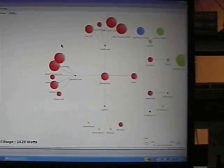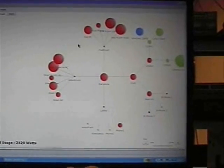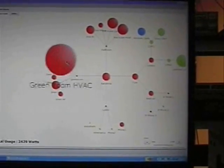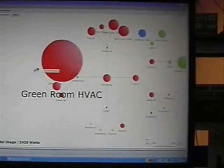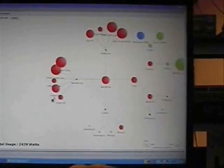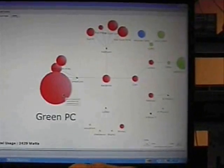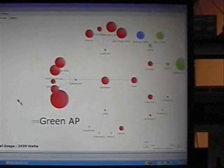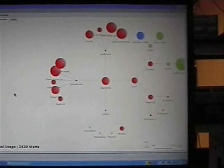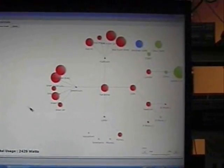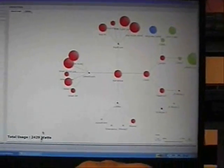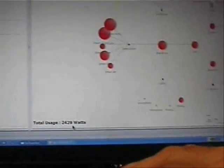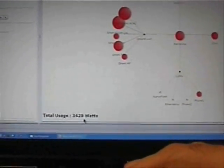So what we're going to do is show the green room, which has the air conditioning, a green PC, Mr. Green's access point, and also the lighting controller in that room. So what we're also going to see here is that we're showing the total watts that are being used throughout the different EnergyWise managed devices,